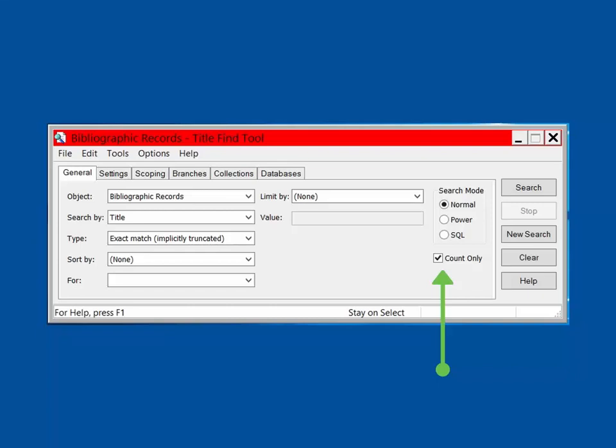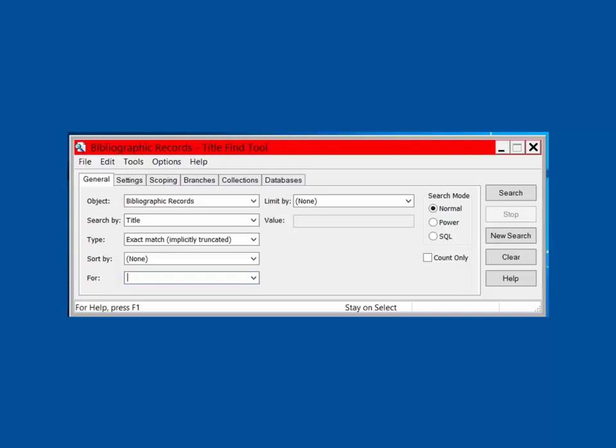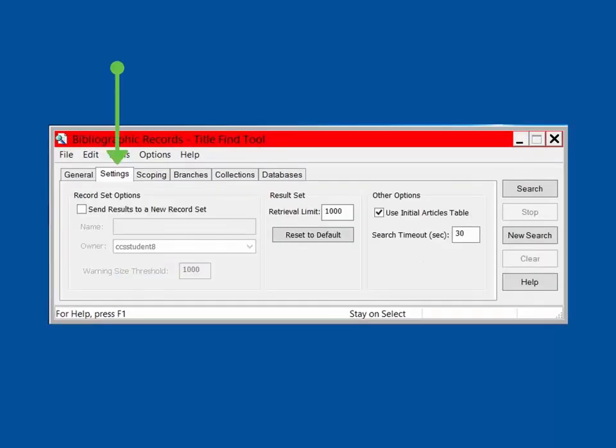Also, the Count Only search will just provide the number of results, not a full list of records. Type your search terms in the box labeled 4. The Settings tab allows you to expand or reduce the retrieval limit. In our example, the search will stop after 1,000 records have been retrieved.